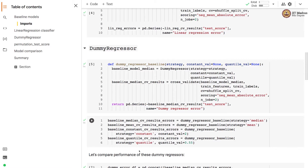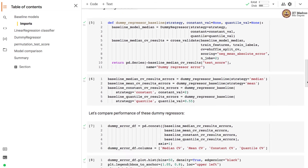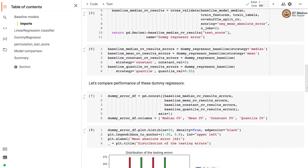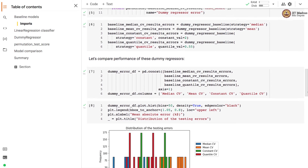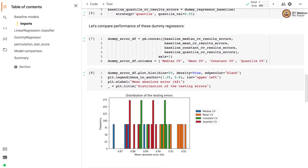In the quantile strategy, the specified quantile of 0.55 is used as the predicted value. Let us compare the performance of these dummy regressors.